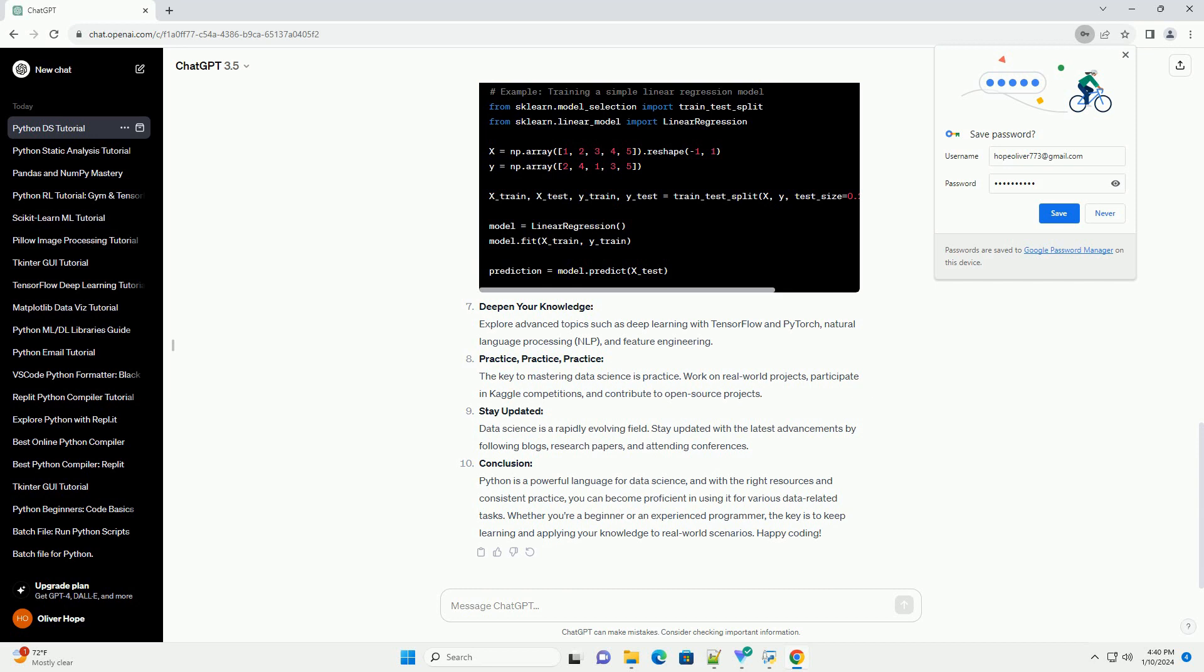Explore Python Libraries for Data Science: Python's data science capabilities are primarily powered by libraries like NumPy, Pandas, Matplotlib, and Seaborn. Learn how to manipulate data, perform statistical analysis, and create visualizations.